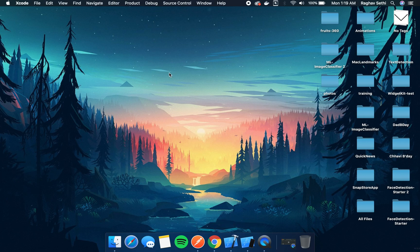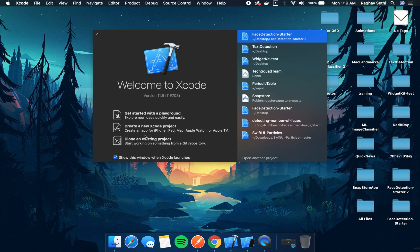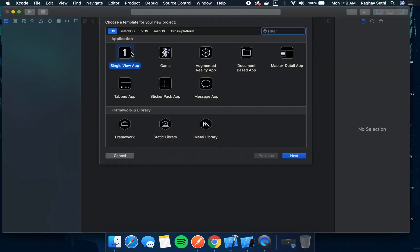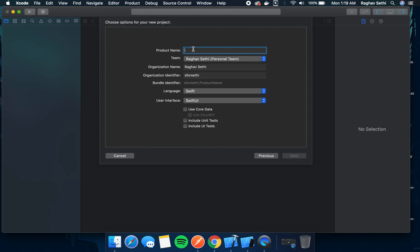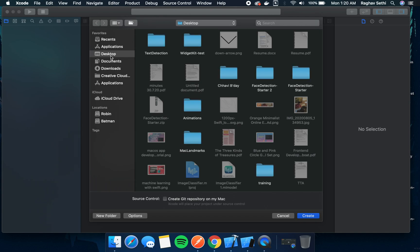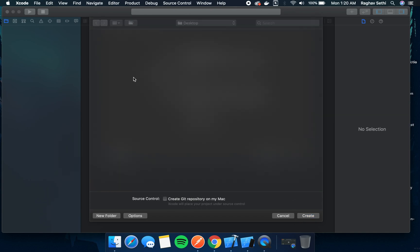To get started, let's open up Xcode and create a new project. It will be a single view app and I'll name this 'Language Detection'. You can put this wherever you want — I'll just put it on the desktop for now.